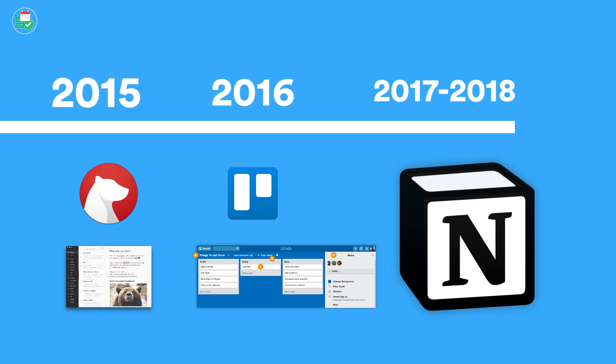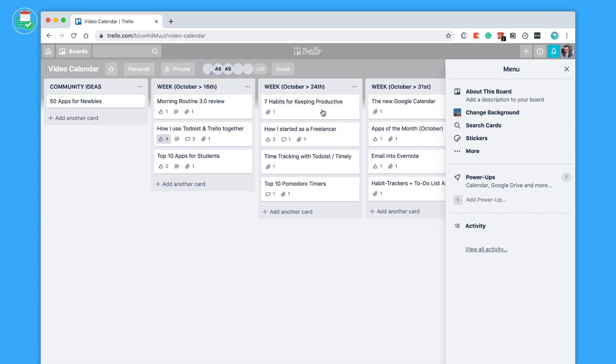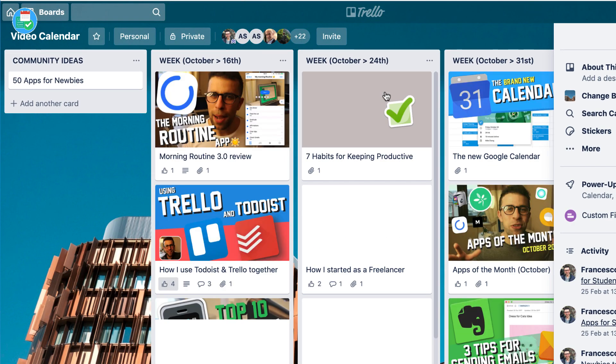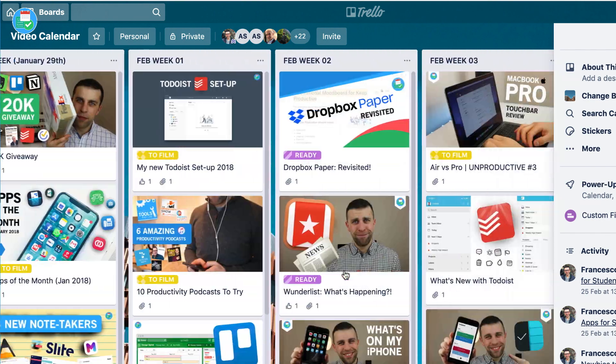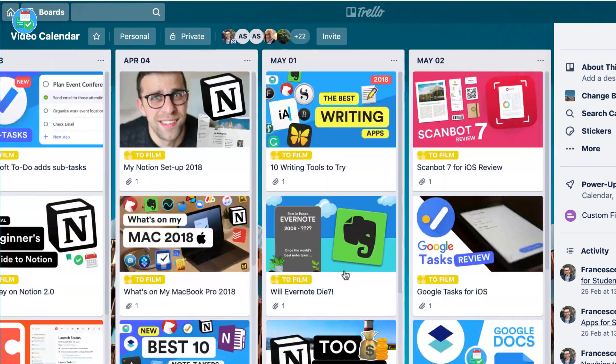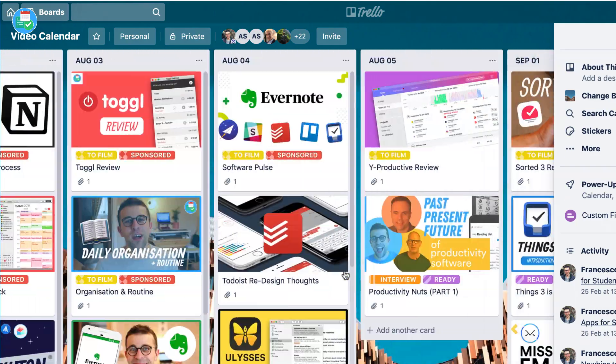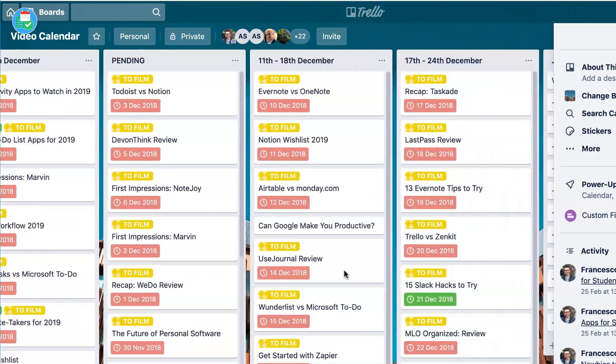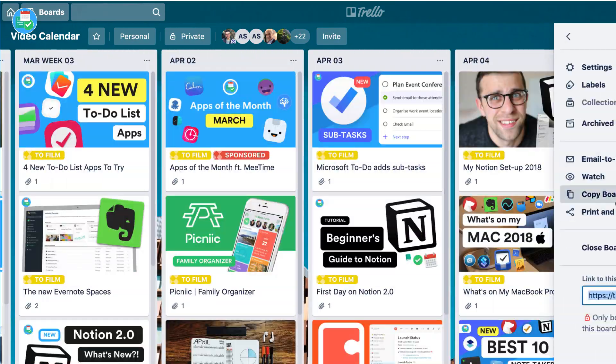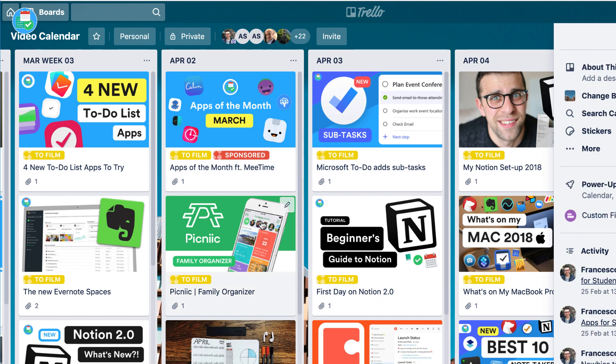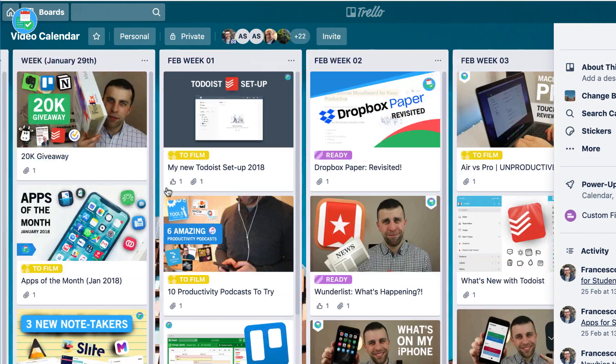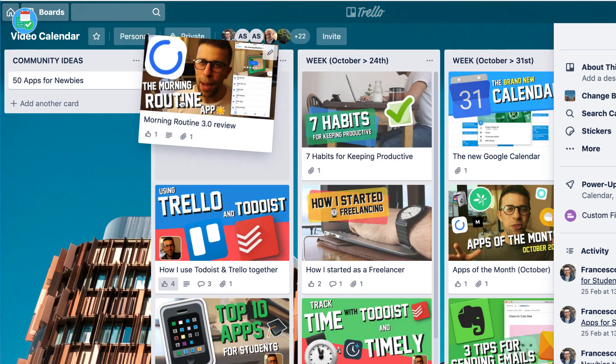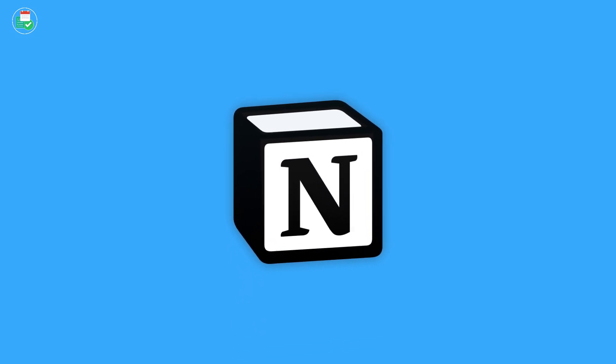I used Trello for a solid two years as well, in the same sort of time zone that I used Bear notes. Both of those applications worked pretty well, and then I started using Notion for about a year. About a year into Notion use, I thought okay, I could actually combine both my scripting, which was all my notes for future videos, and my actual plan, my content calendar from Trello, and put them together.